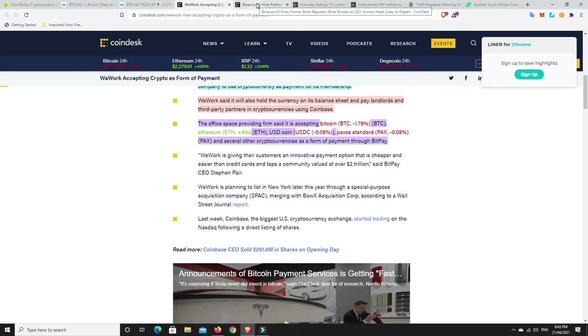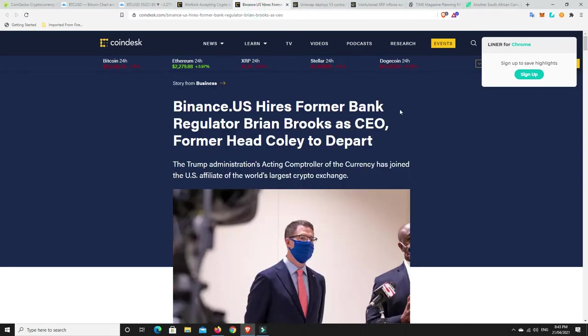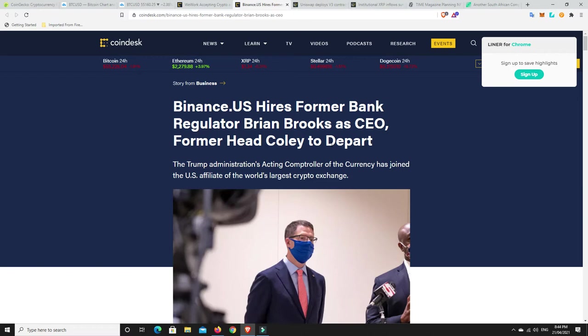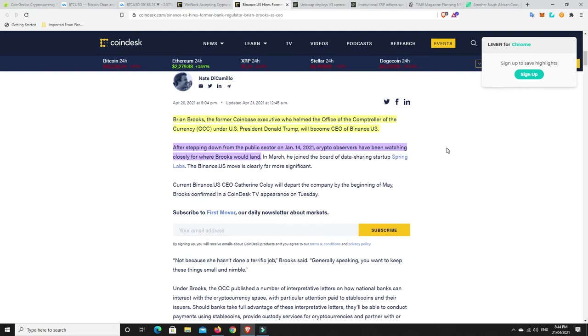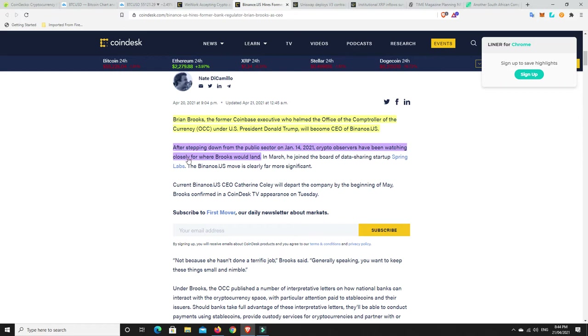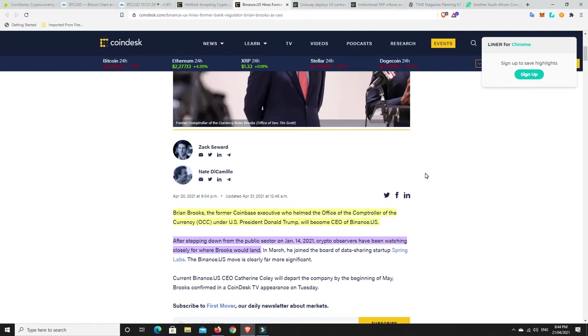All right, Binance US. This is a big one. So, Brooksy, me mate Brooksy. He's back. So, Binance hires former bank regulator Brian Brooks as CEO of Binance US. So, he's coming in to take over Binance US. Not Binance completely, because CZ does that, but Binance US. So, Brian Brooks, the former Coinbase executive who helmed the office of the comptroller of the currency under President US Donald Trump, will become the CEO of Binance US. After stepping down from the public sector on January 14th, not that too long ago, crypto observers have been watching closely for where Brooks would land.